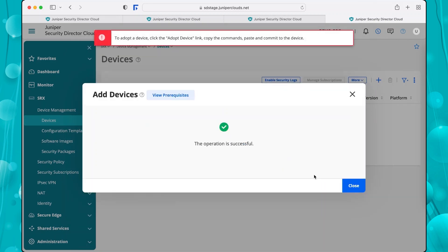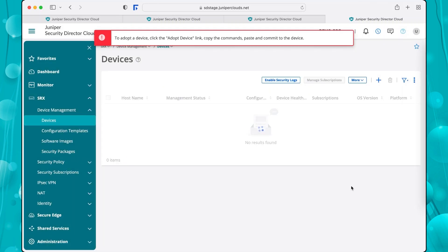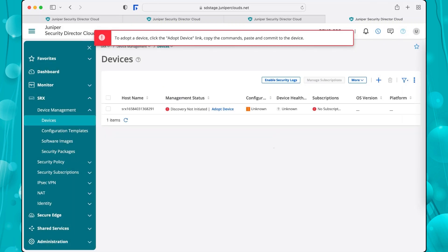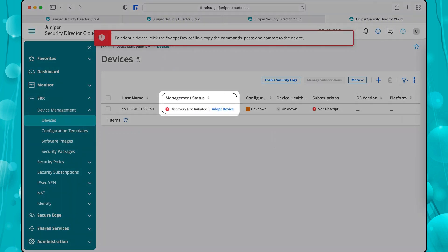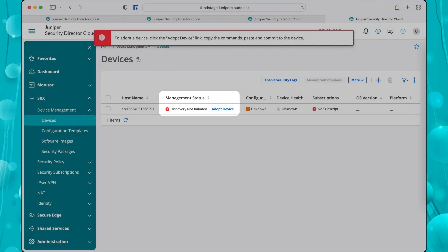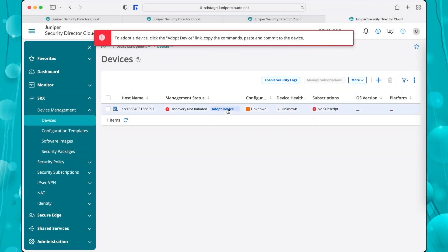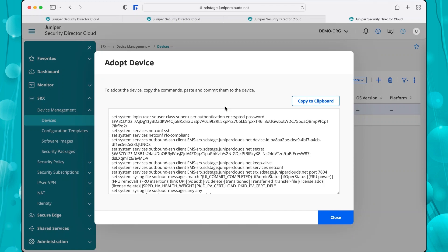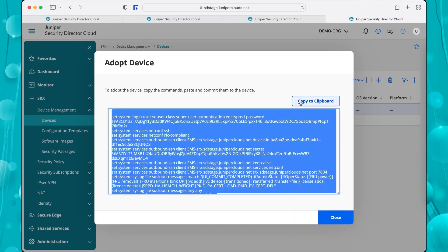At this point, Security Director Cloud has not yet completely added the device, so the management status displays Discovery Not Initiated. Click Adopt Device. If you added a cluster in the last step, this option would correspondingly say Adopt Cluster. In the Adopt Device window, copy the CLI commands.